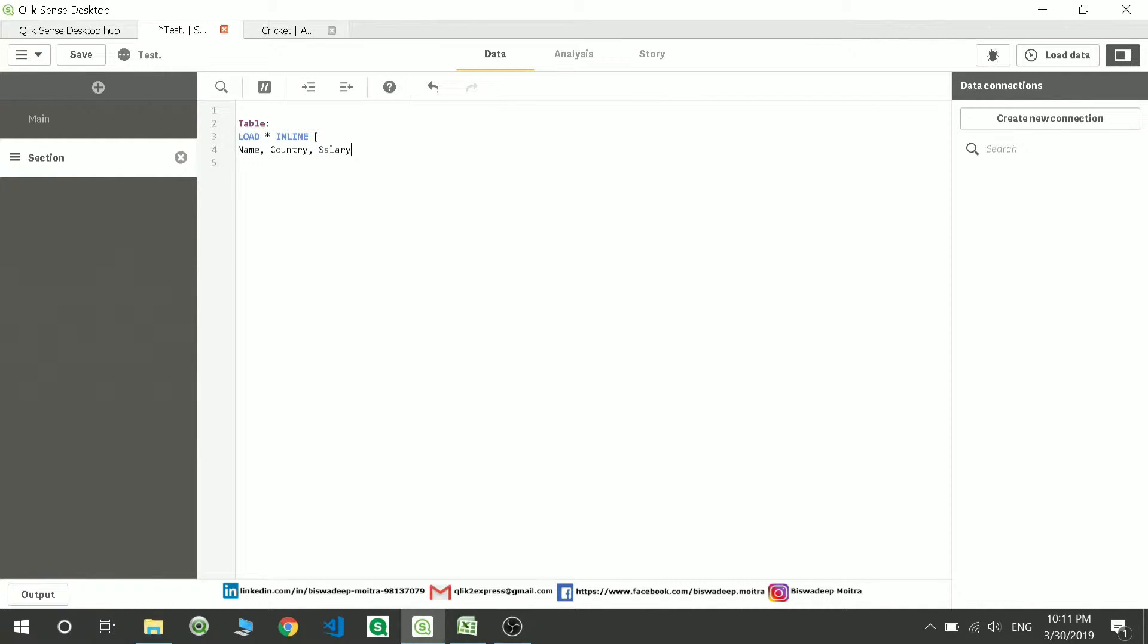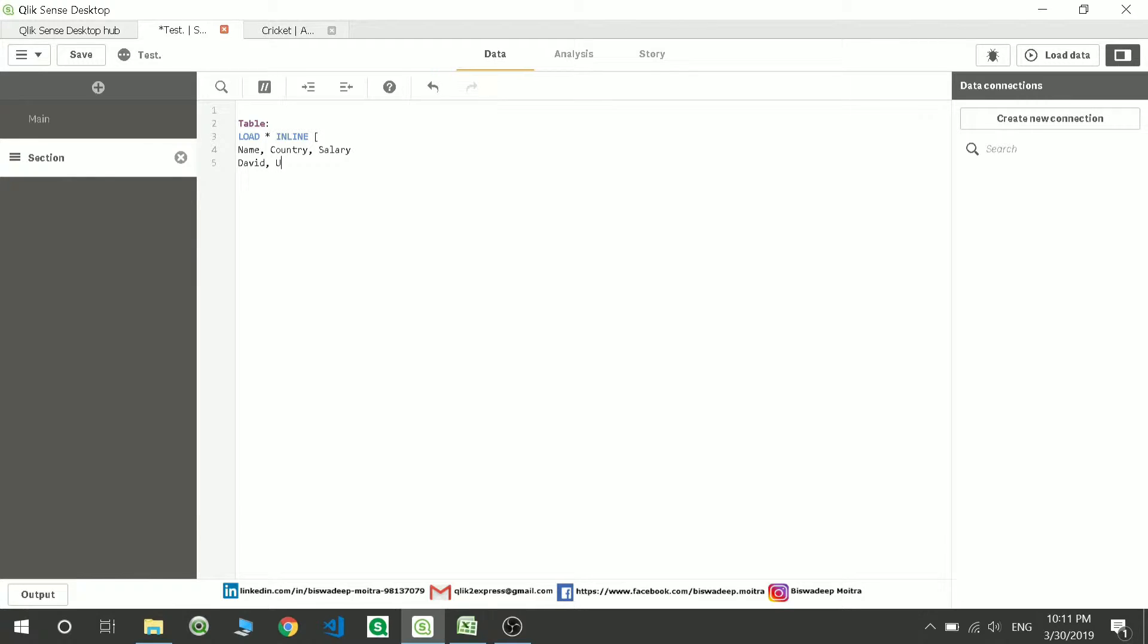So just consider this is nothing but your column name, and the data under it will be the data inside that column. So I am giving it as David, country UK, salary suppose thousand.